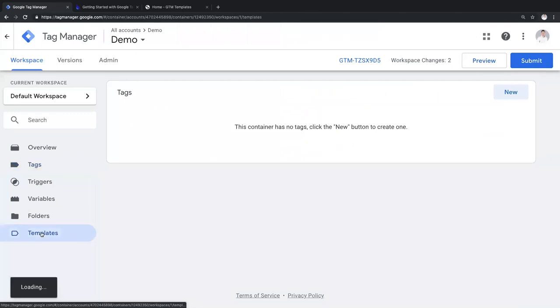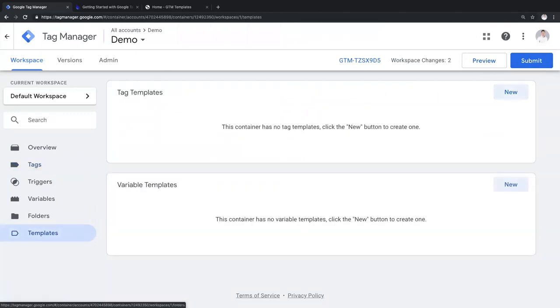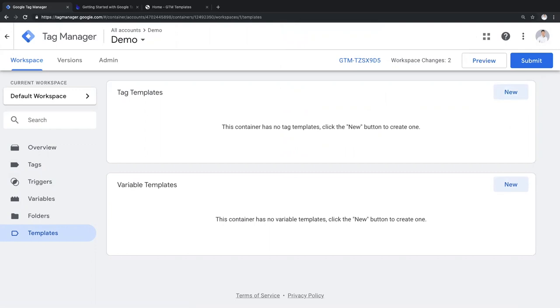In May 2019, GTM introduced custom templates. These are standardized templates built by the community and MarTech companies and introduce a more rigid and secure way of tracking than just pasting the code into the custom HTML tag. In the past, Bounteous and others have created recipes or importable solutions to common tracking problems. Custom templates are more official, encouraged best practices, and we're thrilled about what this means for GTM users.